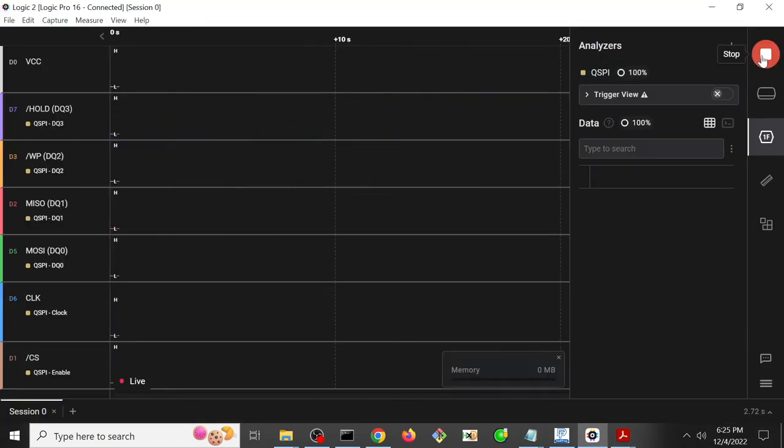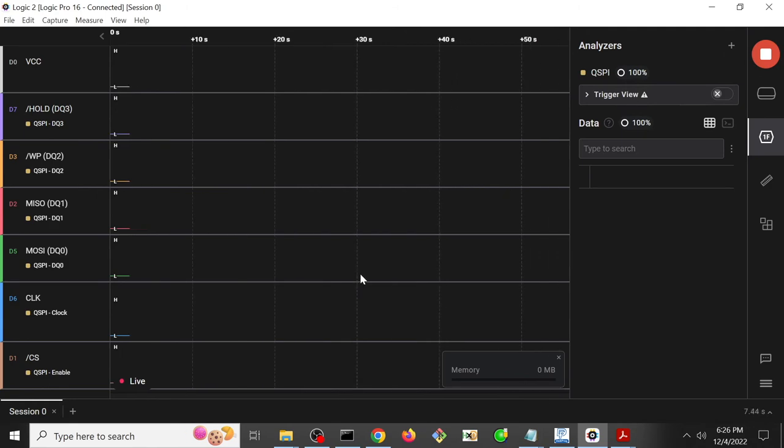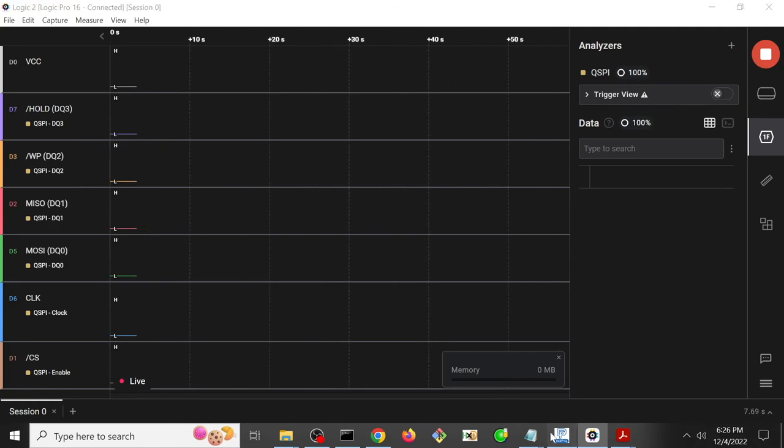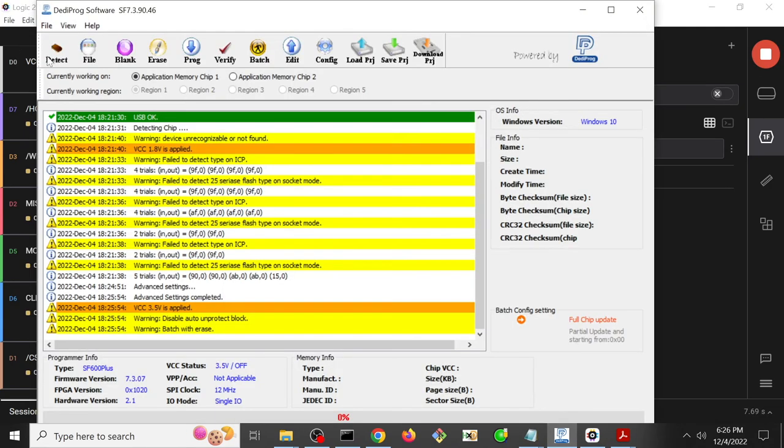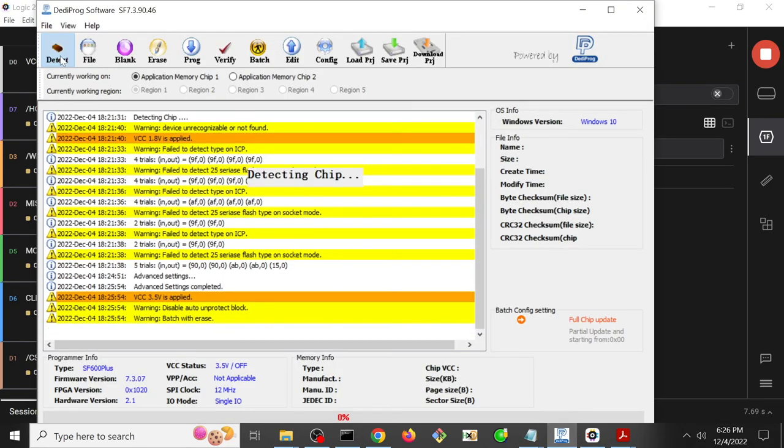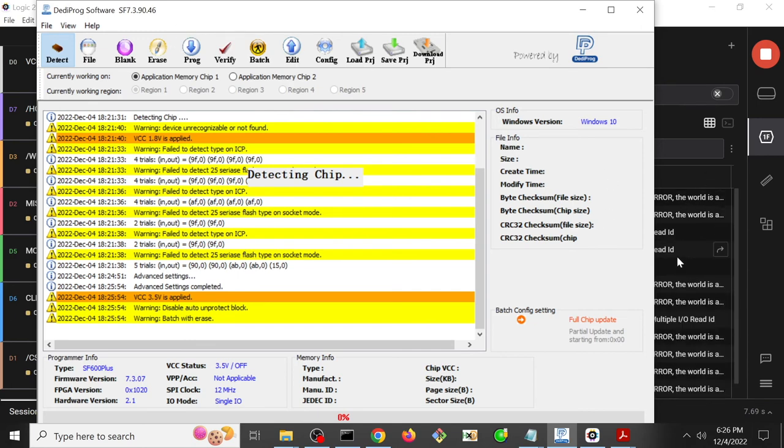So we start the logic analyzer as before, and then we go back to the Dediprog and we hit detect. We see there's some sort of activity in the background, looks like errors, and then ultimately this is going to time out and that's not going to work either.